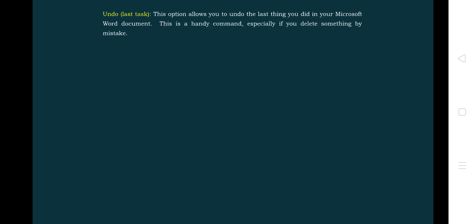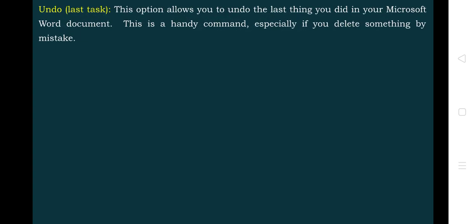The Undo option allows us to undo the last thing we did in our Microsoft Word document. This is a handy command especially if you did something by mistake — if you have done something wrong, you can just undo it using the undo command.